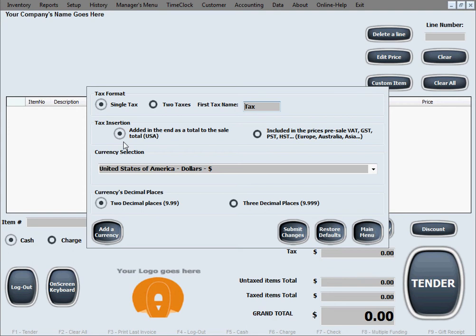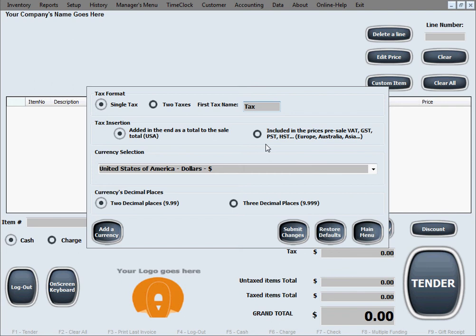The next option is tax insertion. This has to do with the method of inserting the tax. In here in USA, we have a rule where the taxes are added at the end of the sale after the sale is totaled. Definitely that's the US method. However, a lot of countries in places like Europe, Australia, Asia, they have what they call a VAT, GST, PST tax. These are taxes that are pre-included into the prices before you bring them to the register, before they're totaled up. Like when you see the product on the shelf, the price tag includes already the tax, and those folks will be using this option.